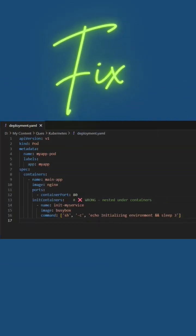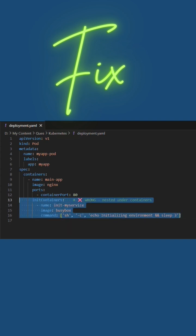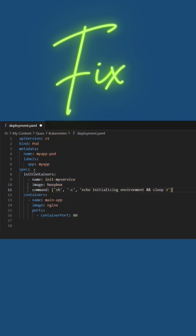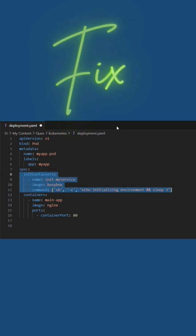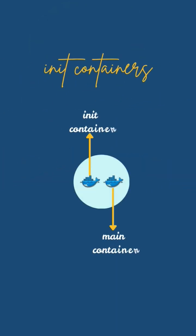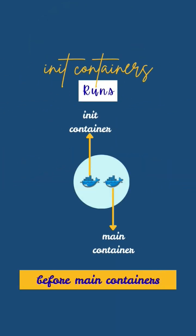To fix this, make sure the init containers are defined before the containers. Once you make these corrections in the YAML, redeploy the corrected YAML and now the init containers would run before containers.